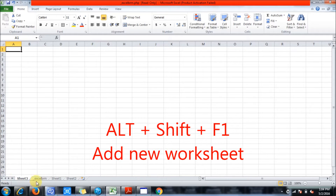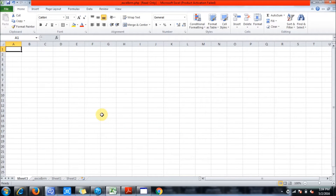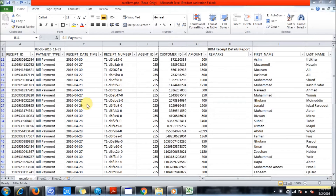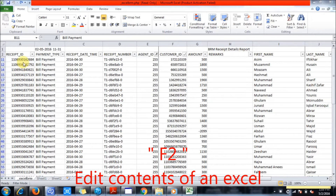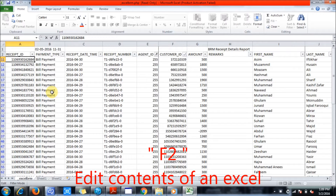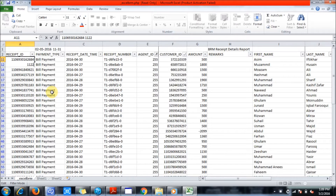Now let's get to the F2 key. Simply press F2 in any cell and you can edit that cell. You can see over here — I'm just editing this cell.